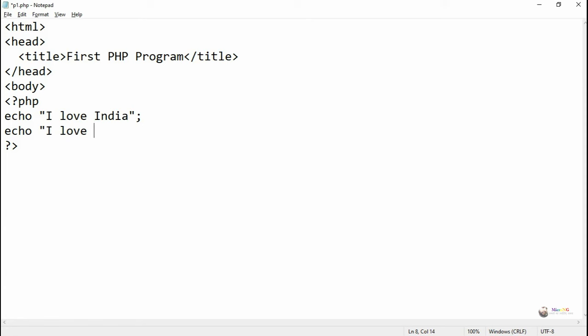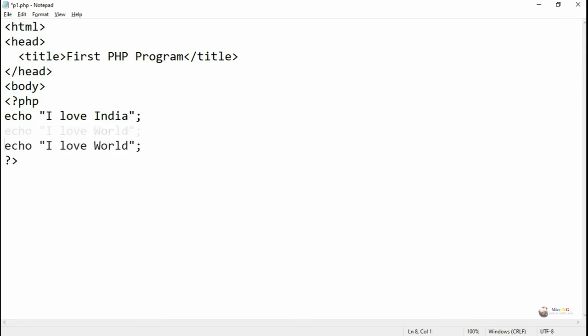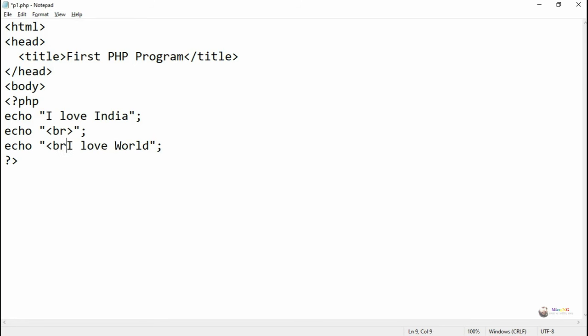Now if we want to change some additions to the PHP script in the program, suppose I want to display some more information by using PHP script, we can again use the echo statement followed by the string what needs to be displayed in the browser. So I'm writing echo I love world, save it, go to the browser and refresh and you can see the output.